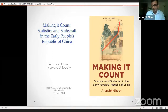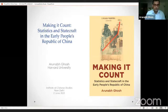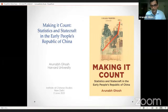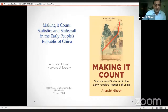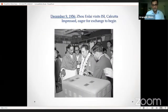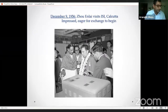Let me dive right in. I want to start in media res — jumping into the middle of the story. The moment is December 9th, 1956. Zhou Enlai is on a formal diplomatic tour of India. In December, he's in Calcutta, and on December 9th, he visits the Indian Statistical Institute.